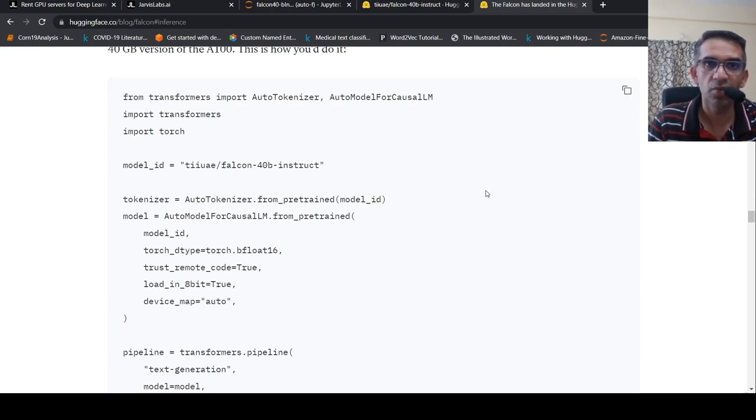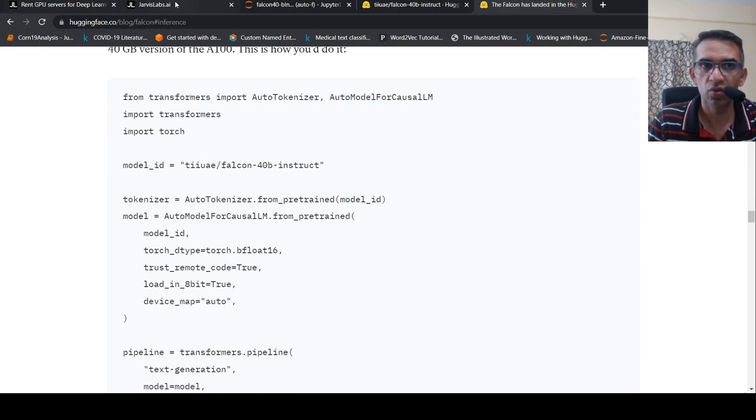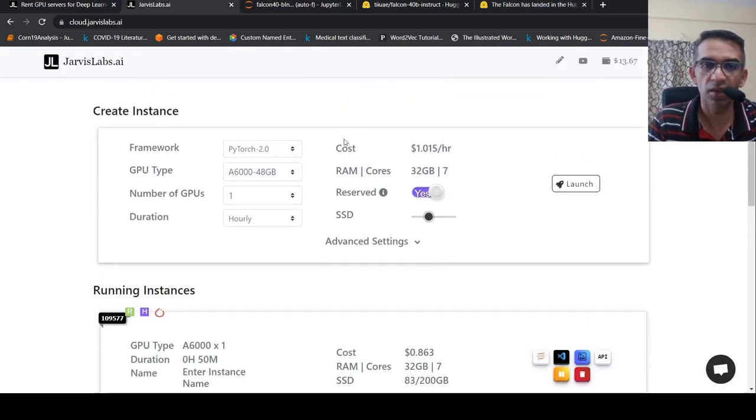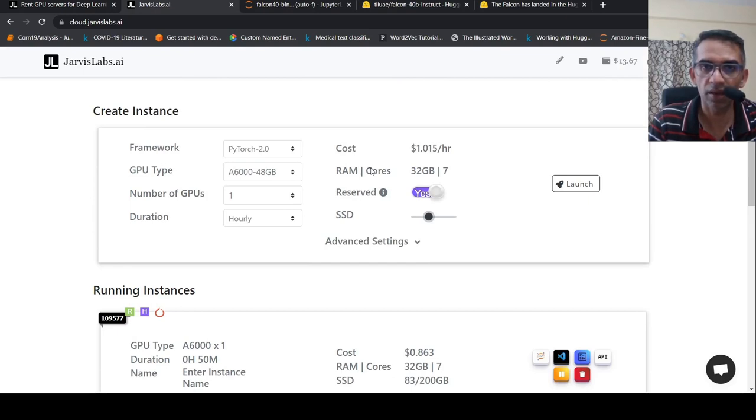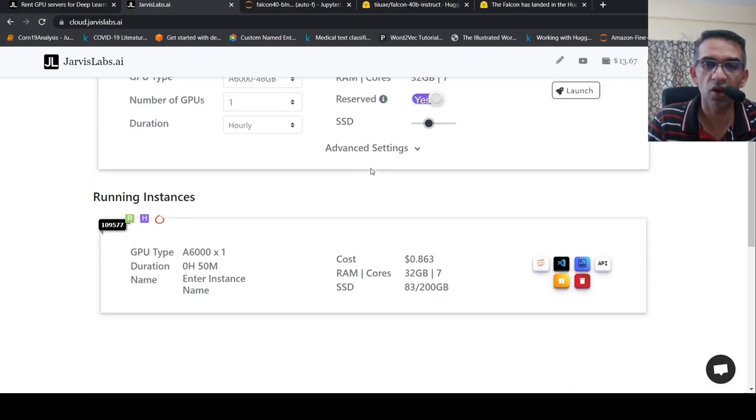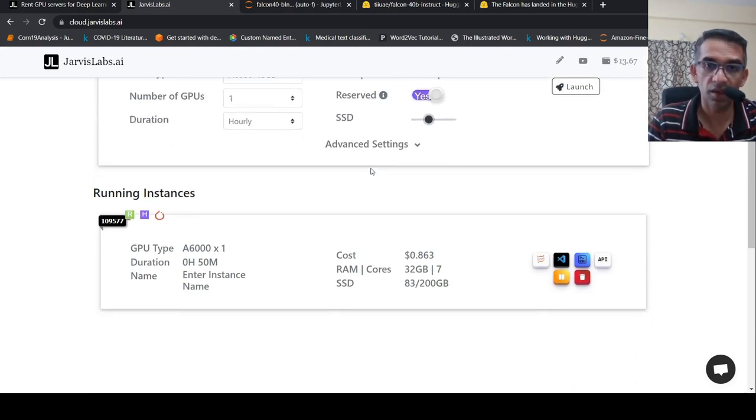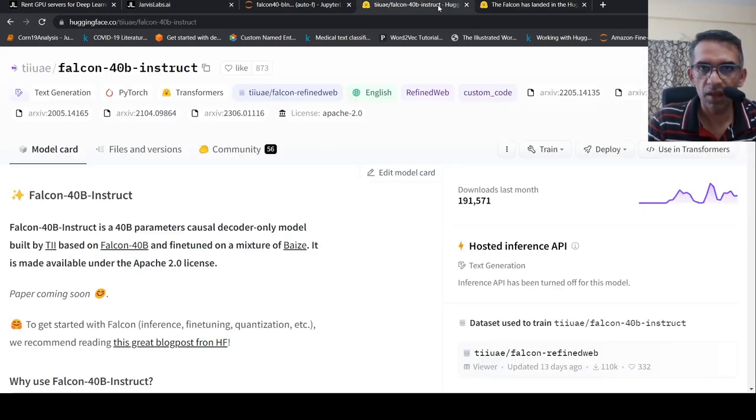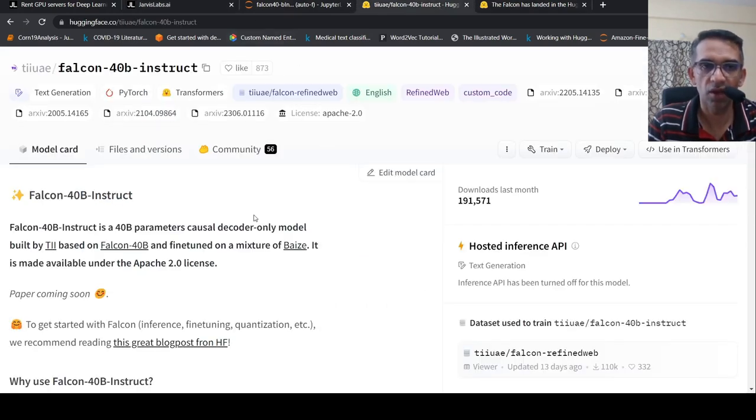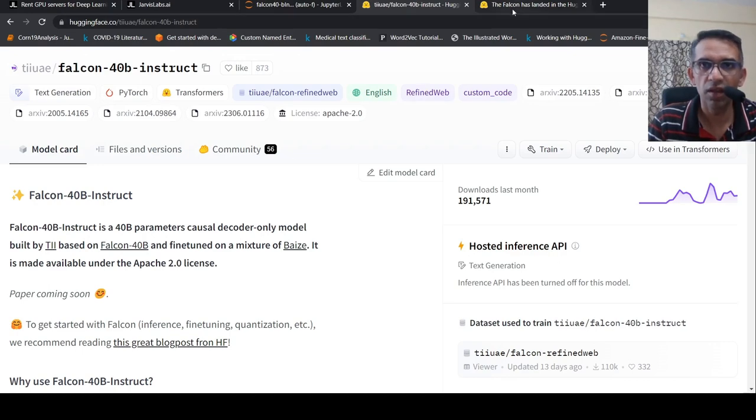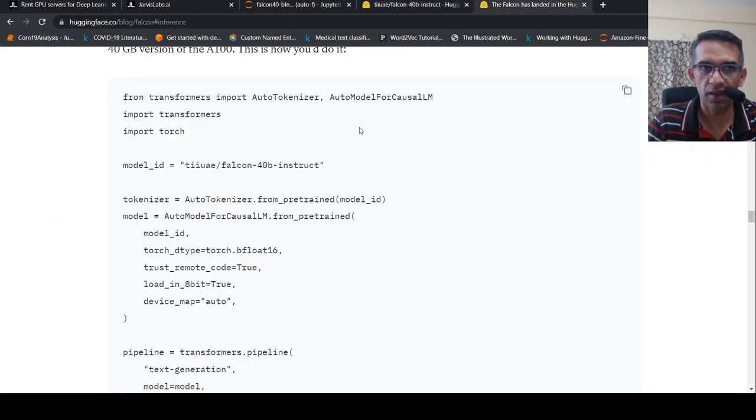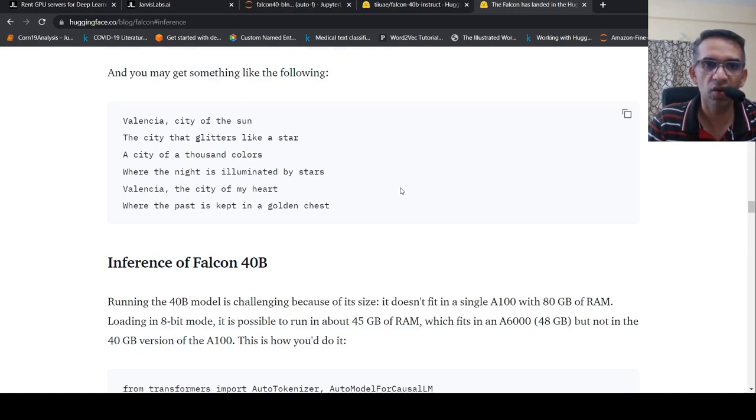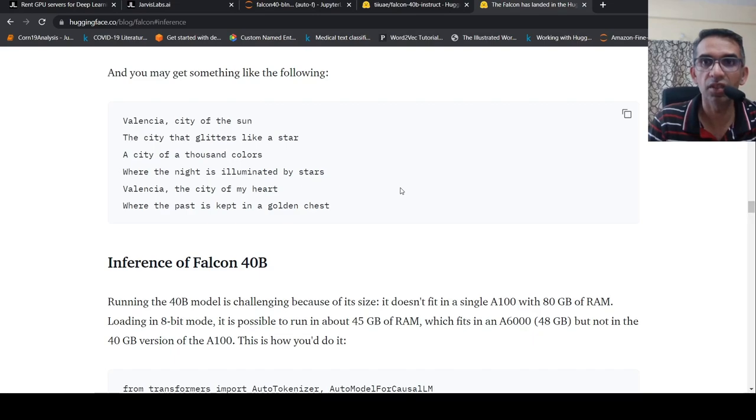I hope this video is useful to you. Shout out to Jarvis Labs AI for their cheap GPU instances. They are quite cheap in terms of cost when compared to other platforms. I will be putting the link to this hugging face model card page along with the Falcon blog. You can go and check it out. I hope this video is useful for you. If you like the video, please like, share, subscribe to the channel. See you in another video.